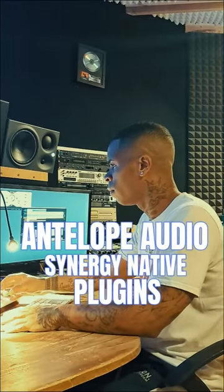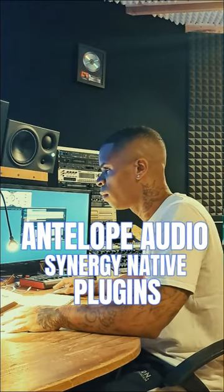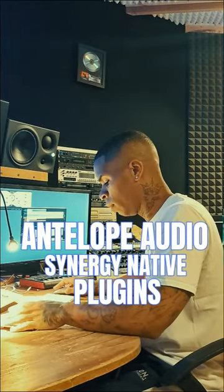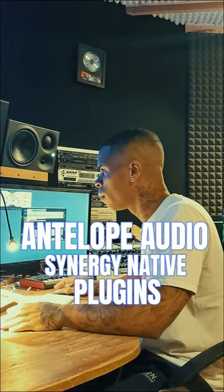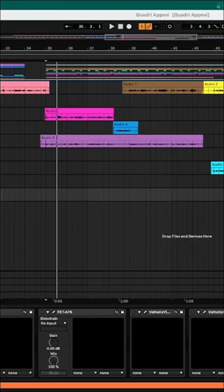How to mix vocals with the brand new Antelope Audio native plugins. Okay, so we're mixing some vocals here.